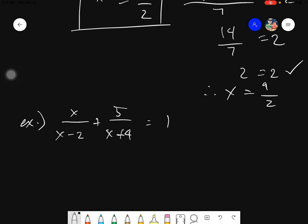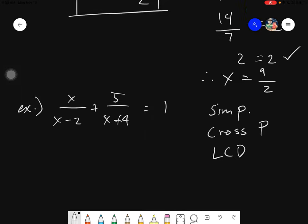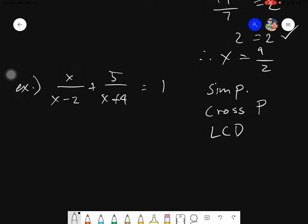Remember the 3 methods: simplification, cross product, and LCD. Cross product is just for givens that are strictly 1 is to 1 — one term on each side. But the LCD will be applicable for any. So let's try to use LCD and establish the rules. Rule number 1: find the LCD of the given.